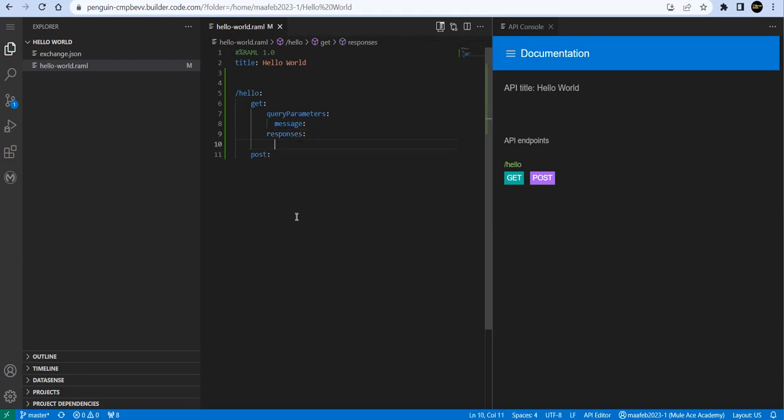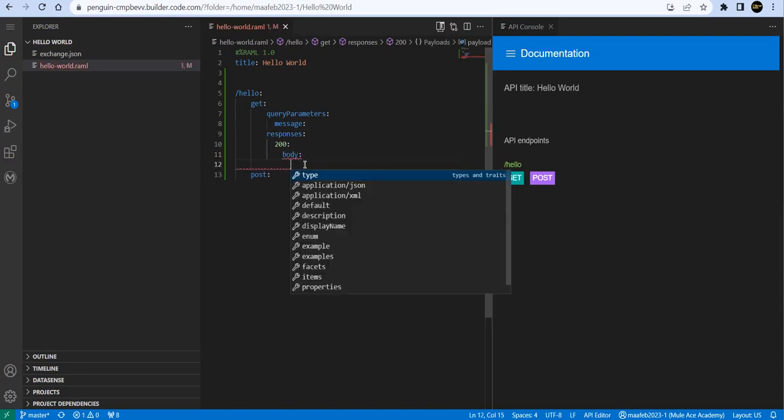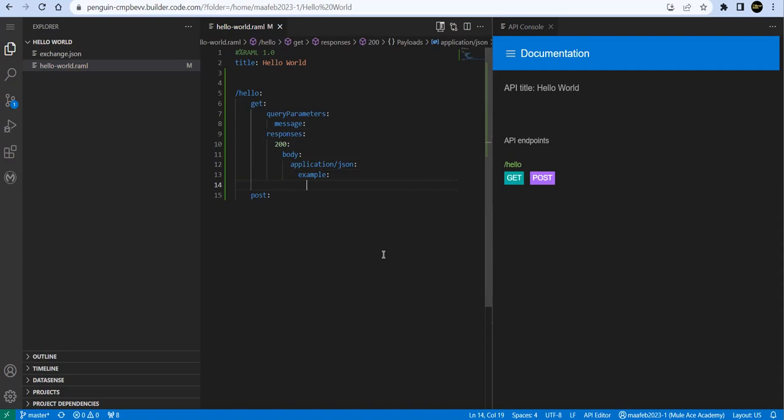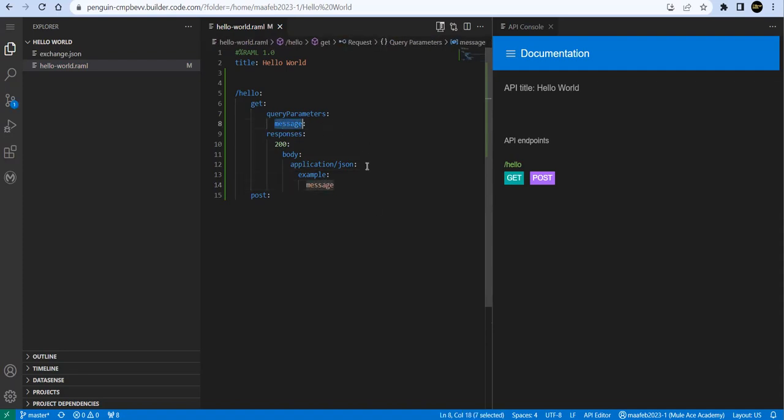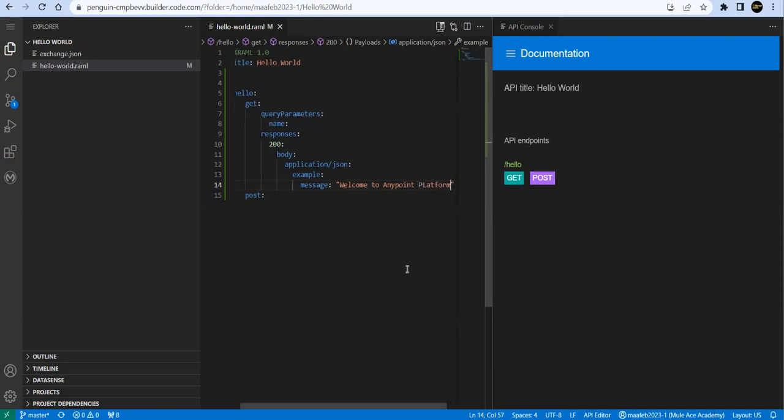I'm just printing - or you can go ahead and say, you know, a query parameter. You can just go ahead and take Control Space - responses, 200, body, application/json, example. And you just can type message here. Query parameter, we can put something. Some query parameter value. And here message I'll just say Welcome to Anypoint Platform.